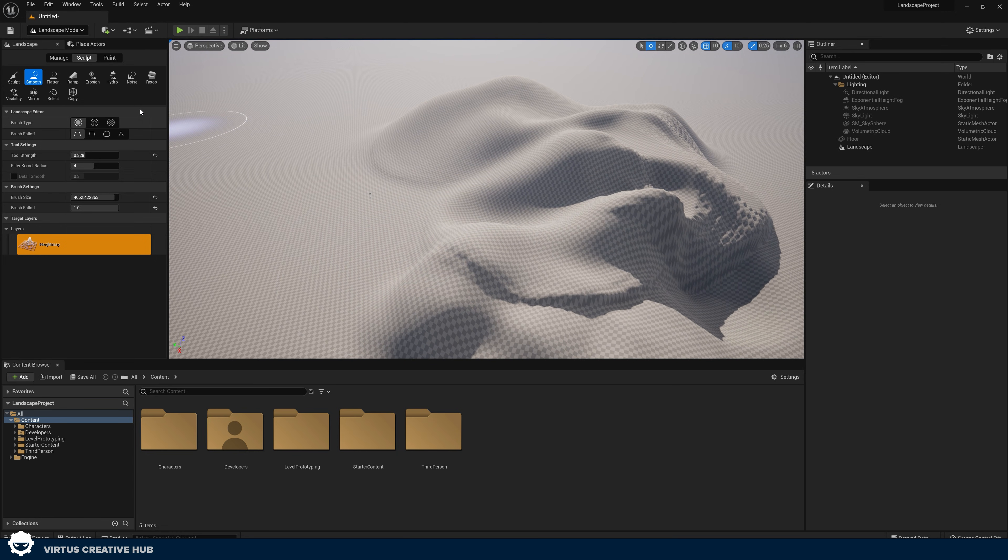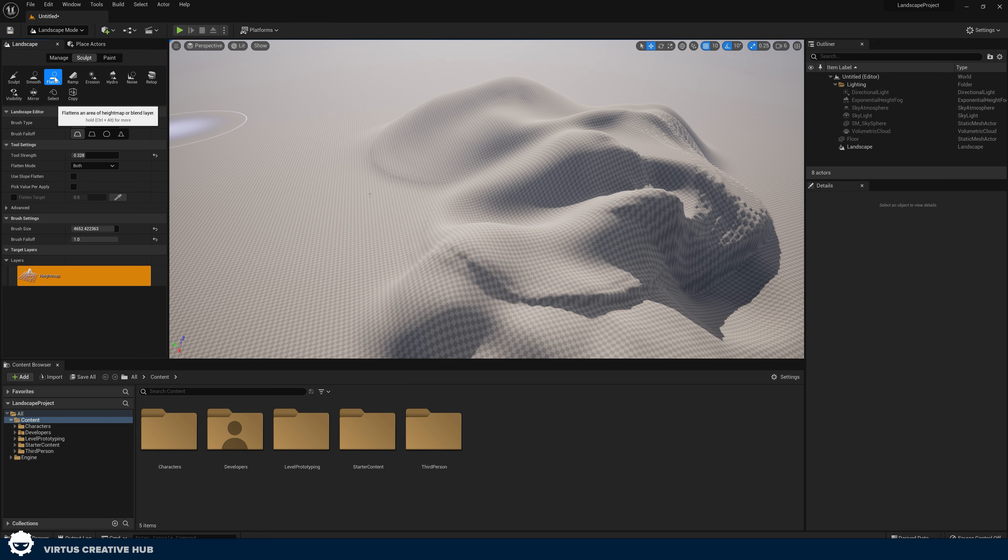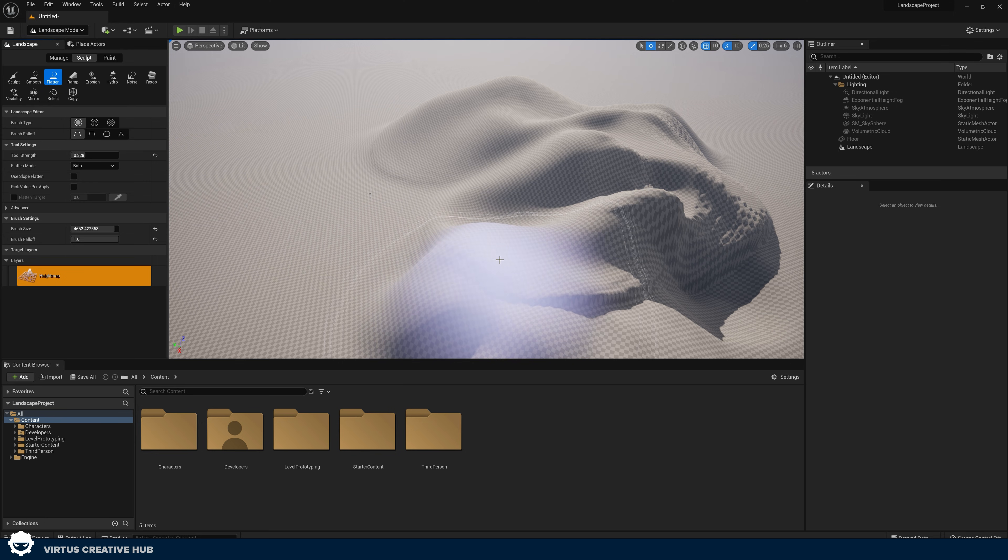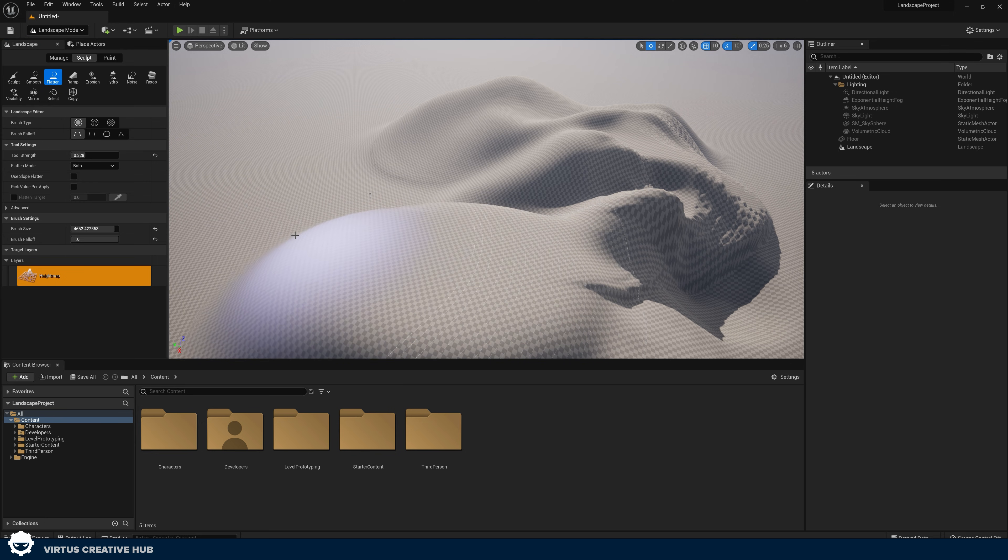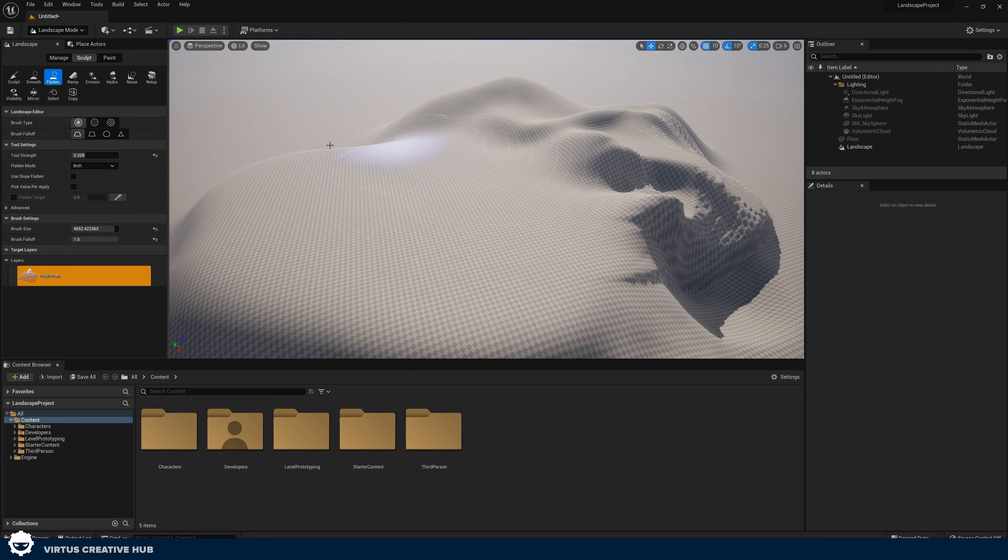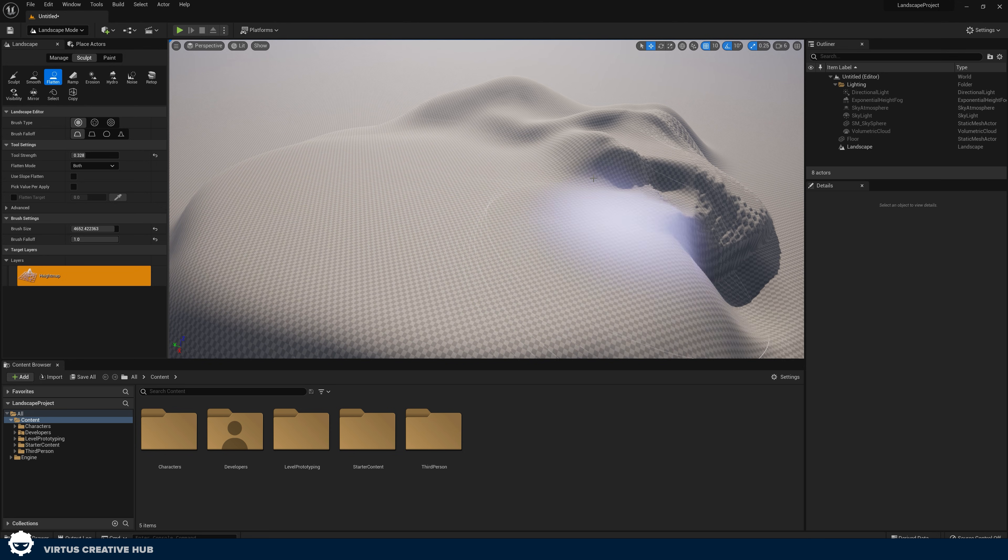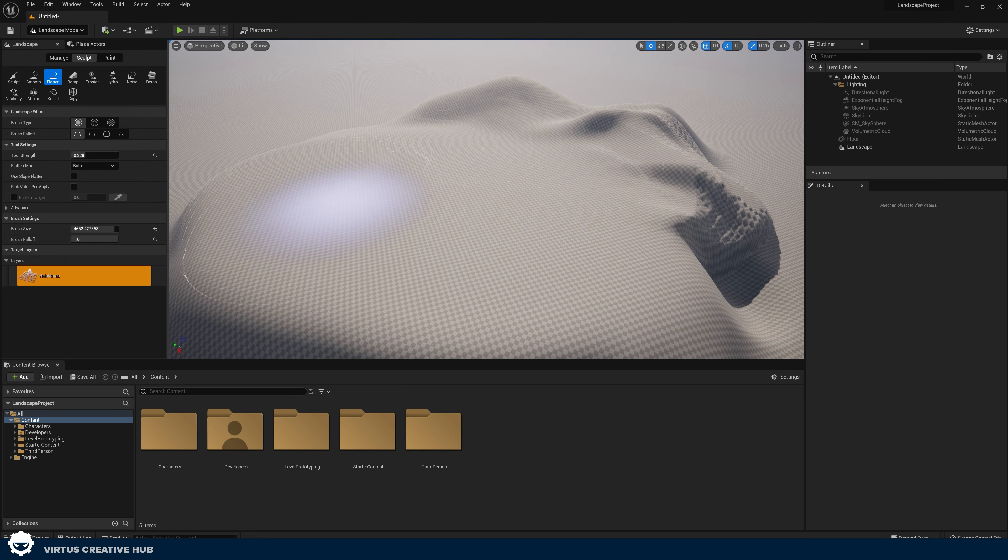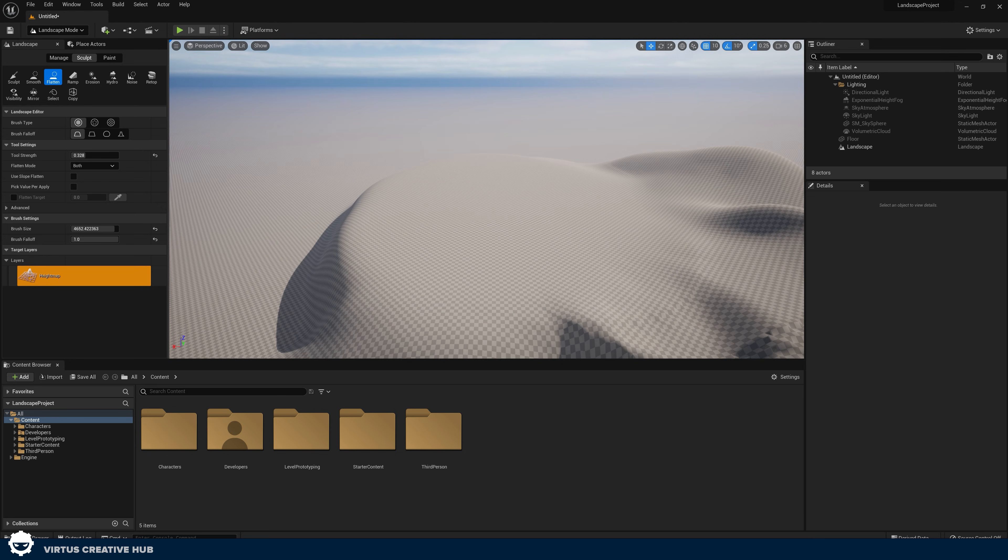We've also got the flatten tool. This is going to do exactly what it says on the tin. If I choose an area and then hold down left click from that point it is going to flatten our terrain to that point.